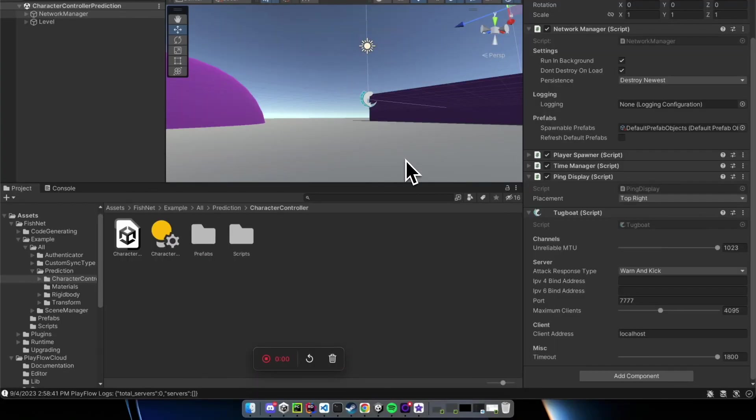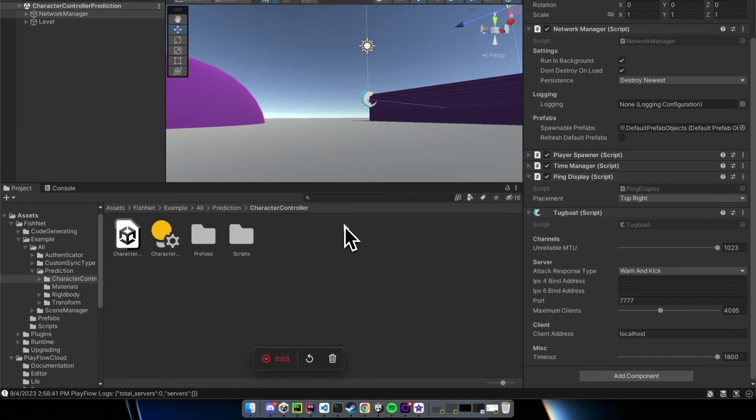Hey everyone, welcome to another Playflow tutorial. In today's tutorial, we're going to learn how to use Playflow's fast server deployment technology along with Fishnet, an amazing Unity networking library.